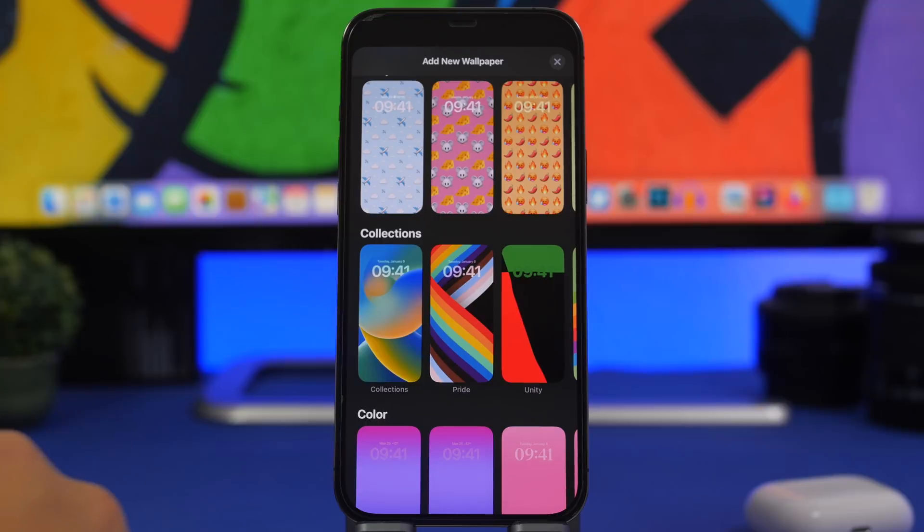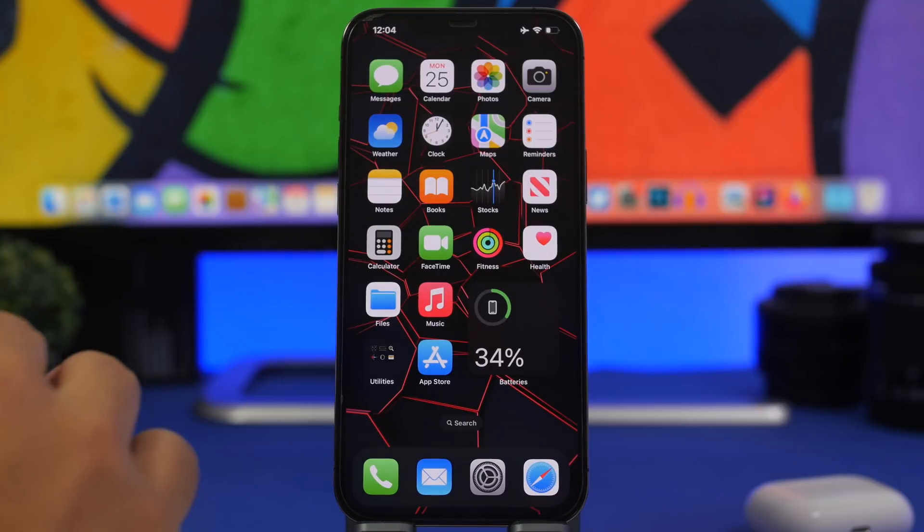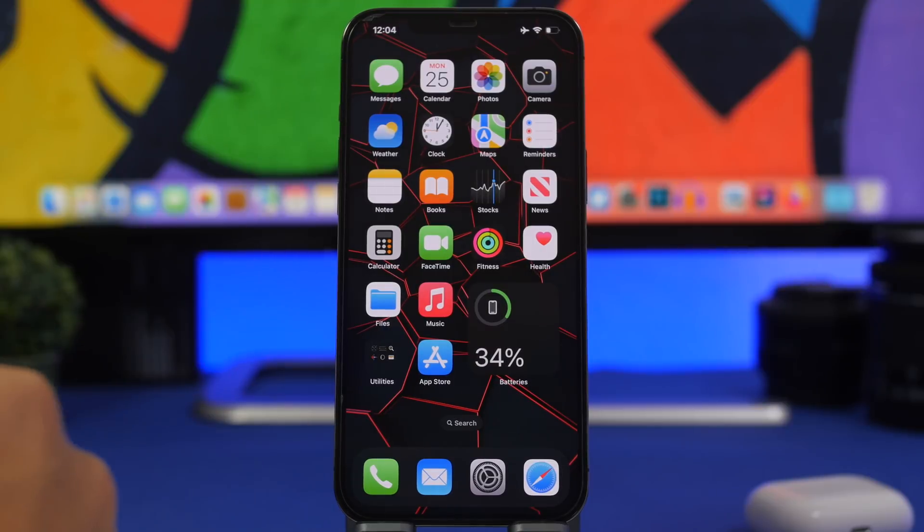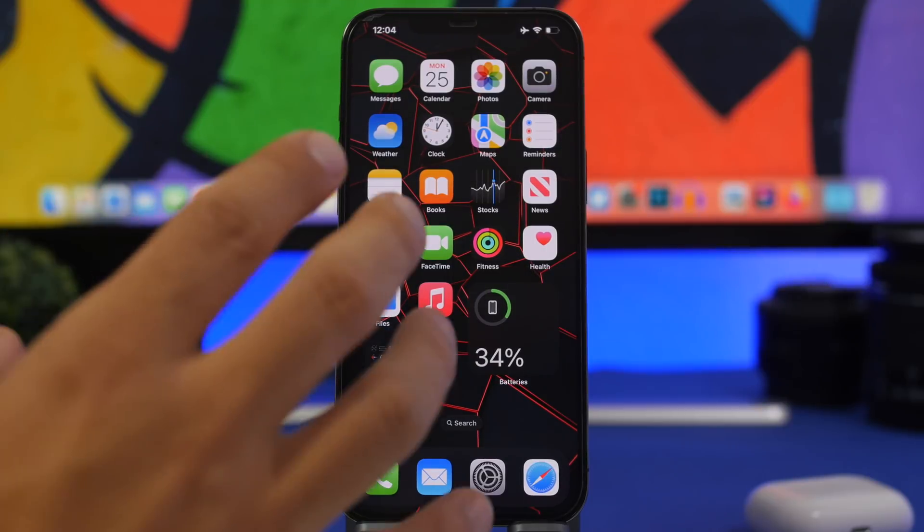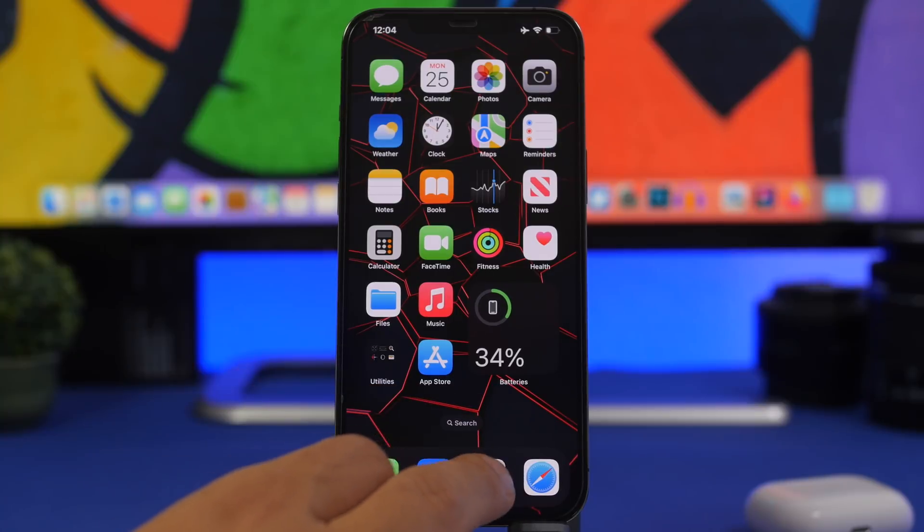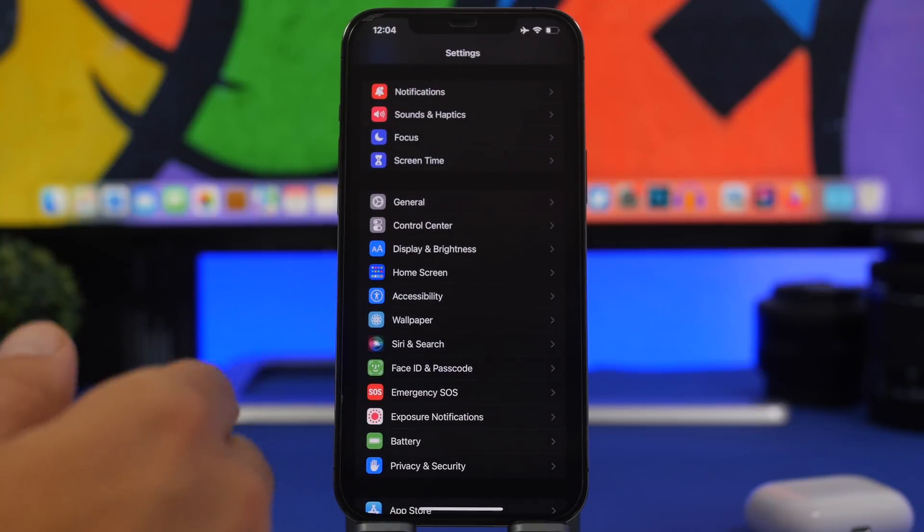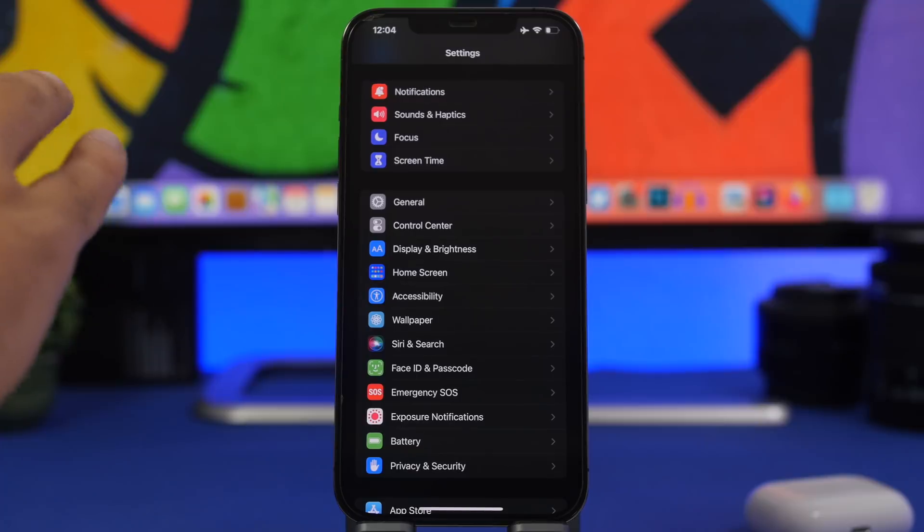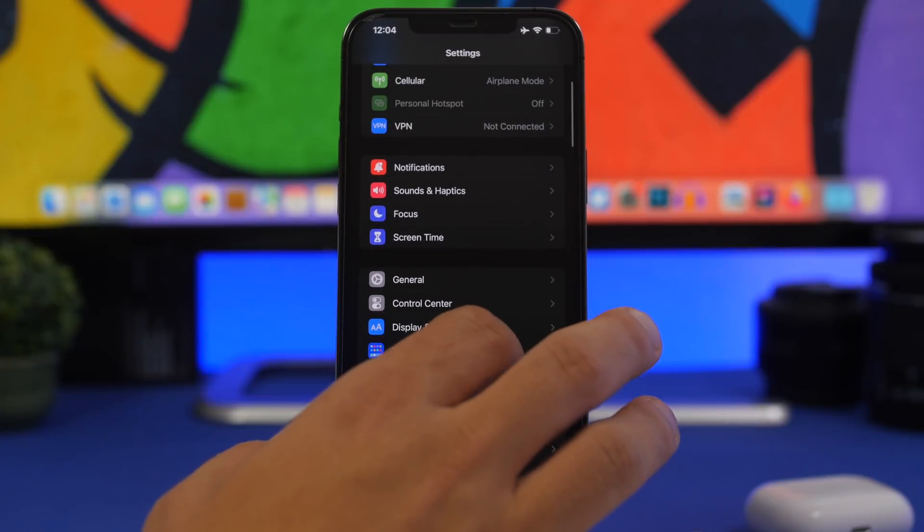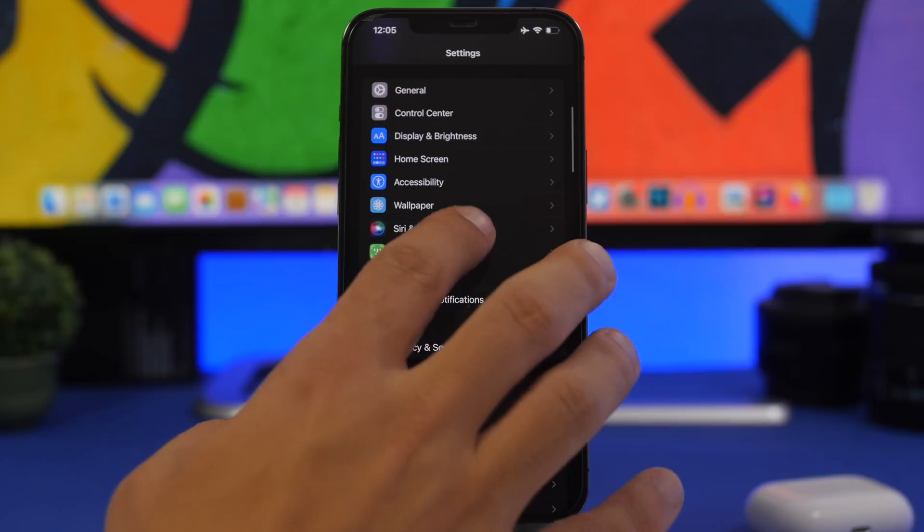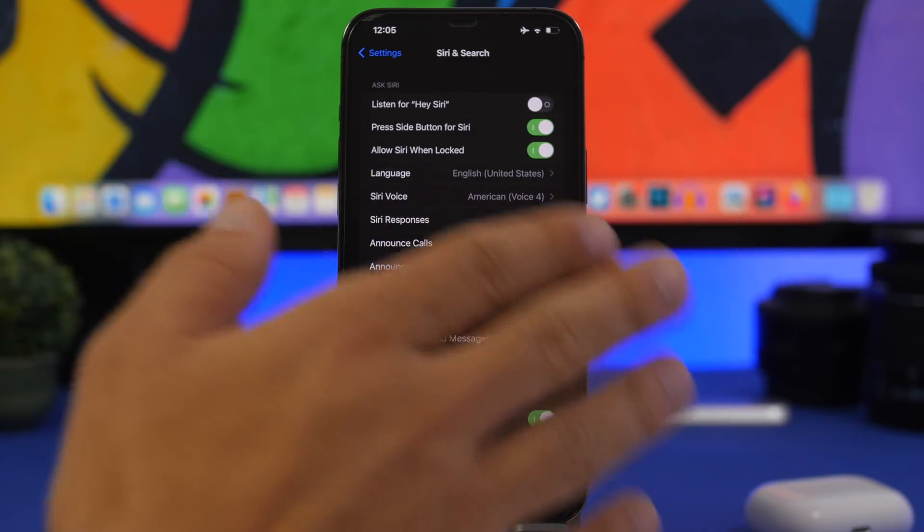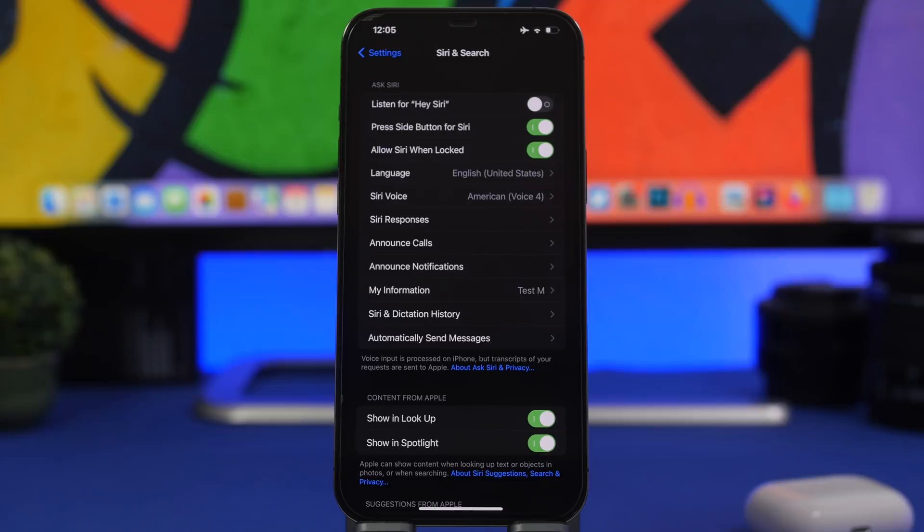Beta 2 had a really nice feature which would let you hang up a call using Siri. I don't know why but Apple removed that on beta 3. So with beta 4 I would expect this to make a comeback. If you go to your settings and you go under Siri and search you would find hang up with Siri.